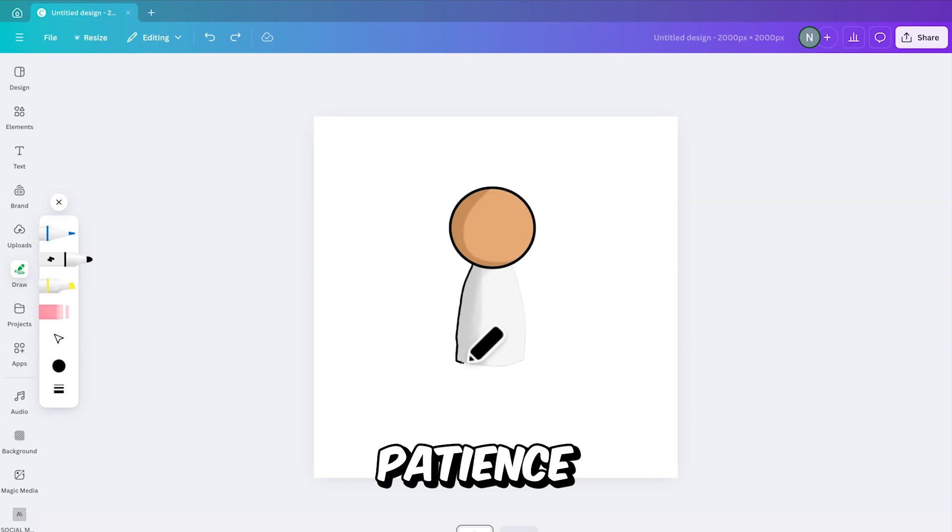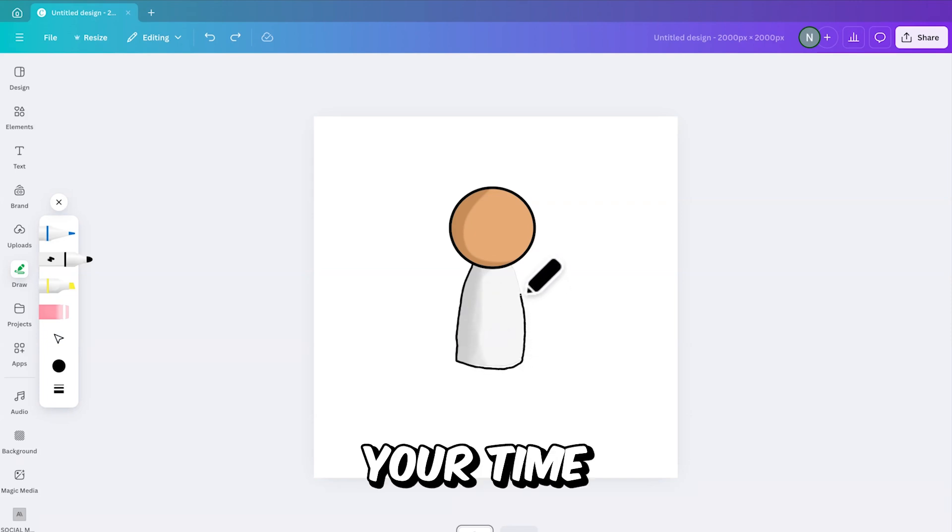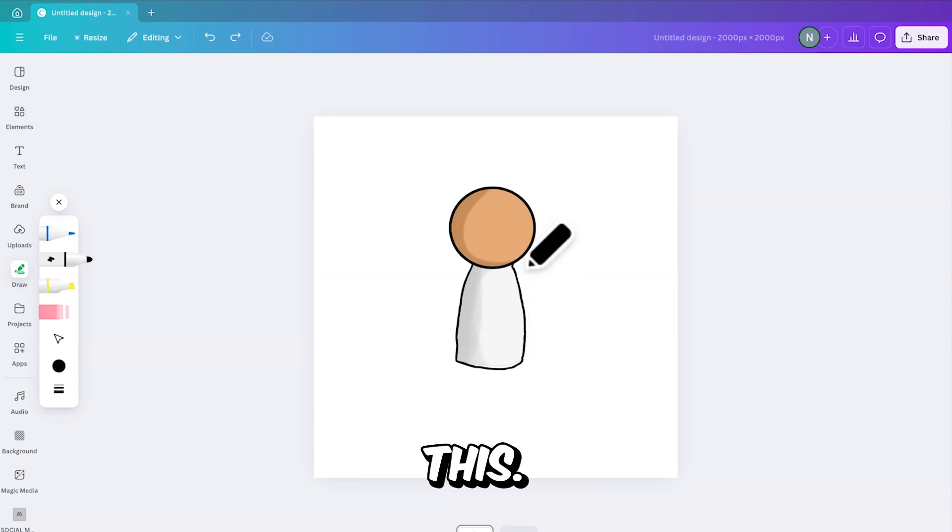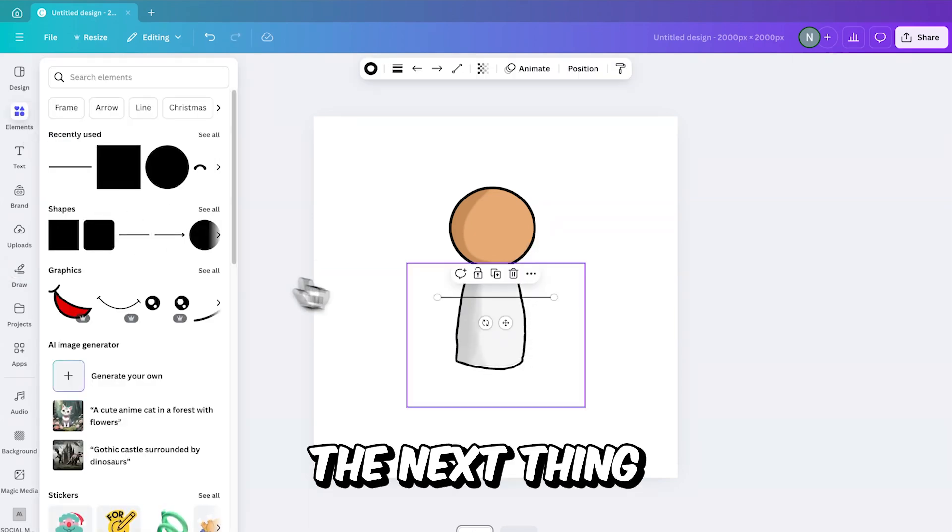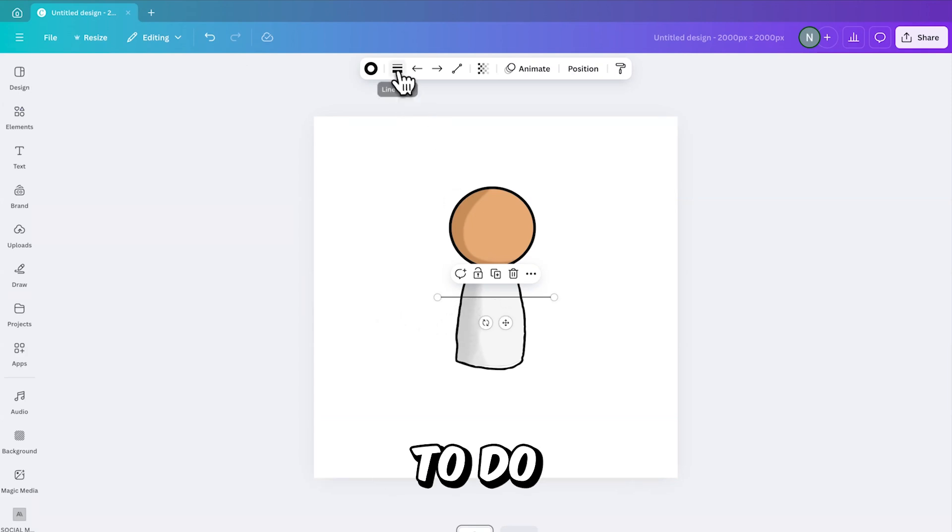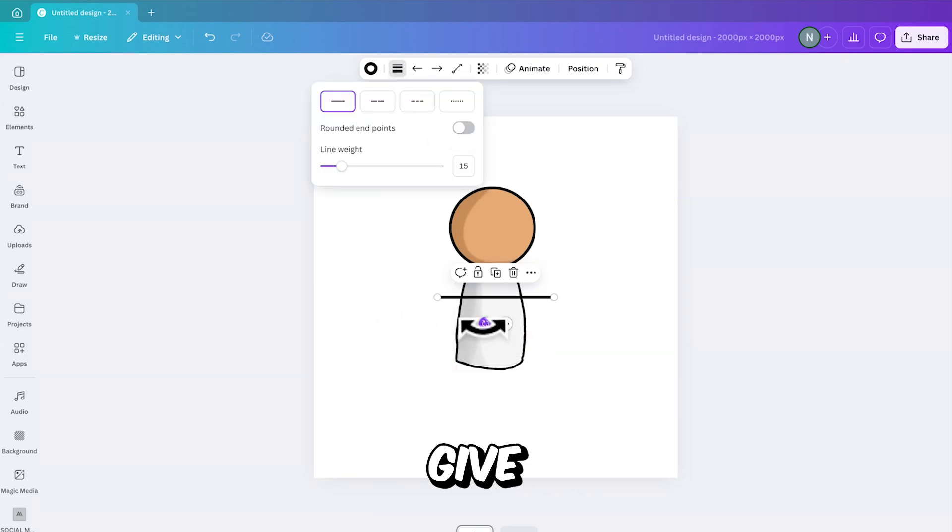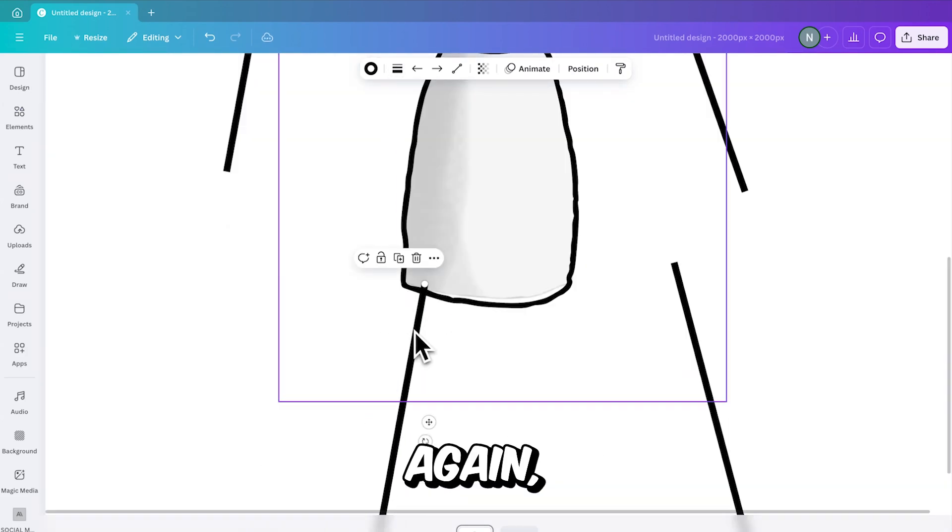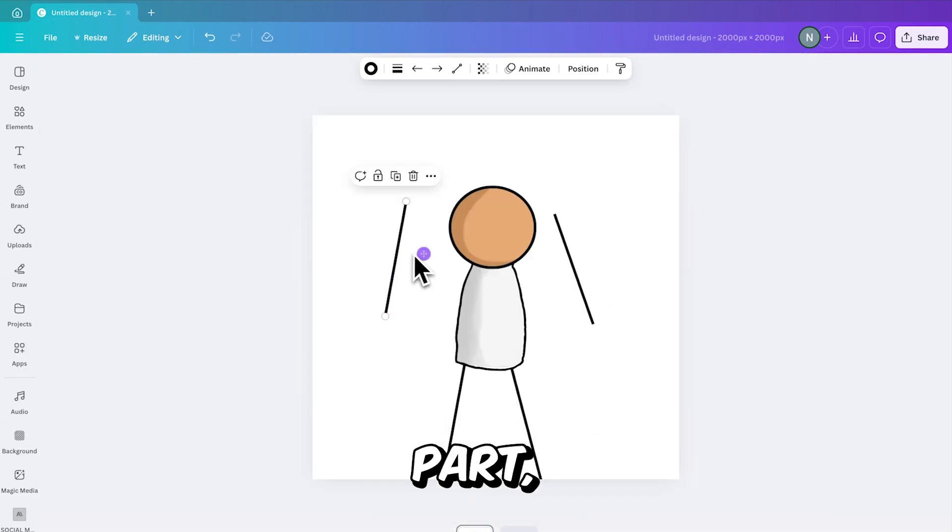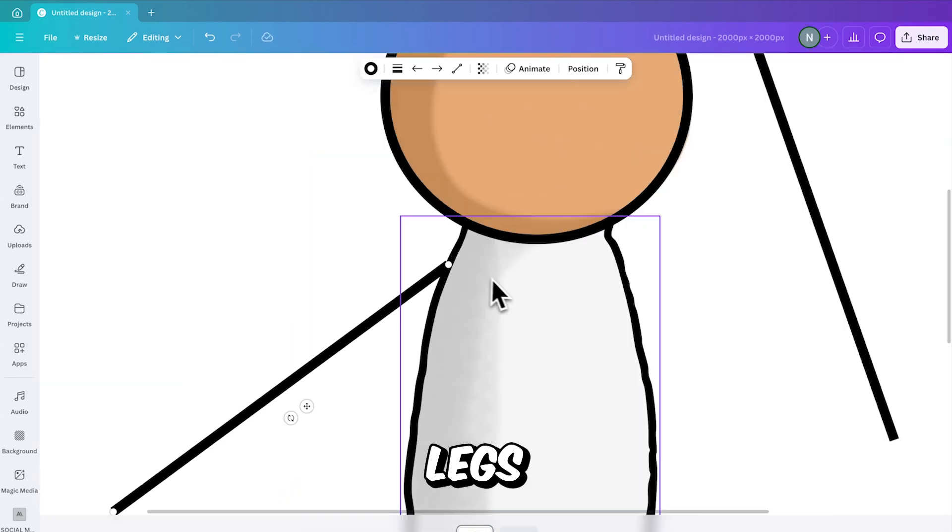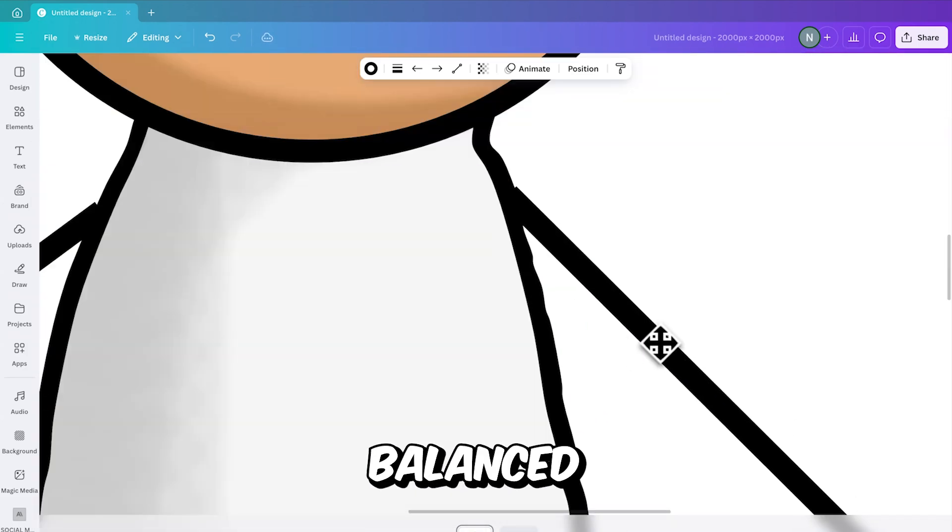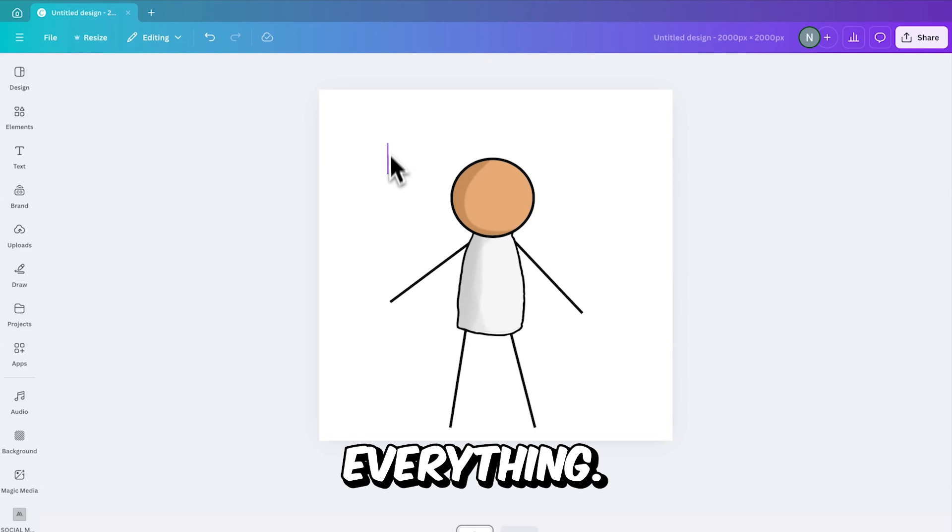This step requires patience and precision, so make sure to take your time with this. Once the body outline is complete, the next thing you need to do is adding lines because this is the part where you're going to give your character some arms and legs. Again, with this part, don't rush it. Place the arms and legs evenly for a balanced look.